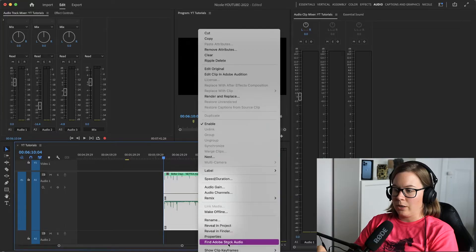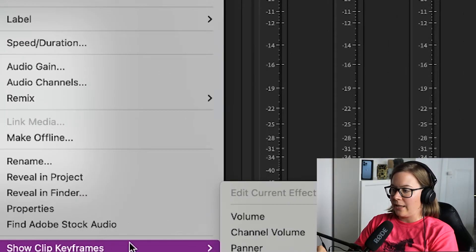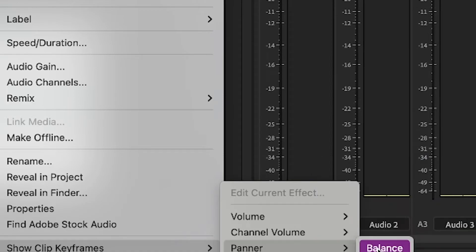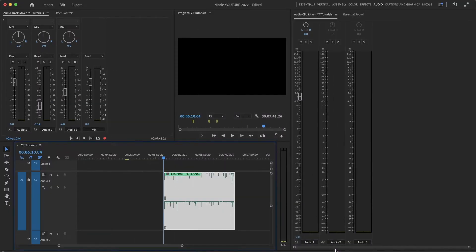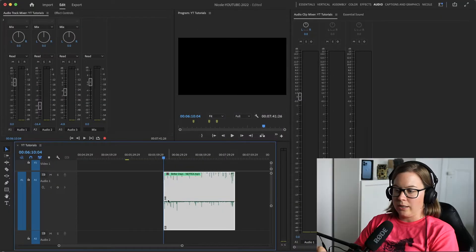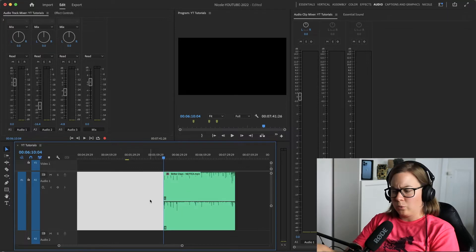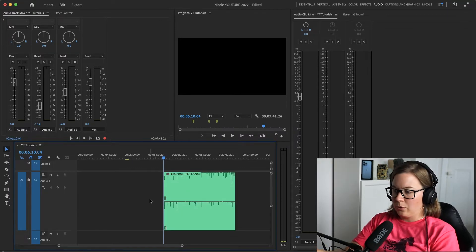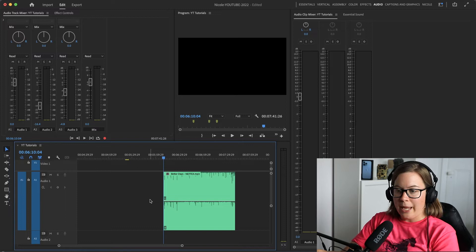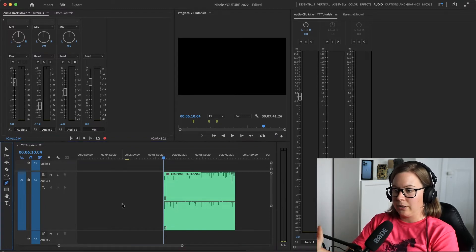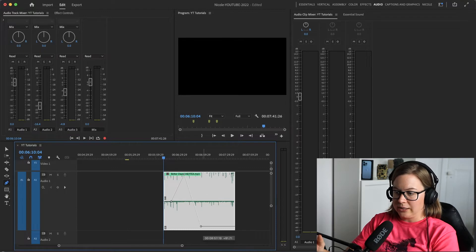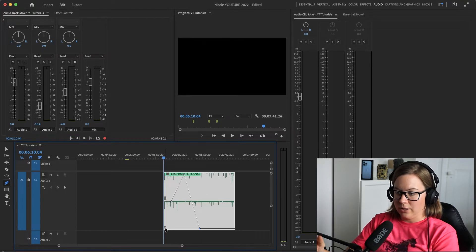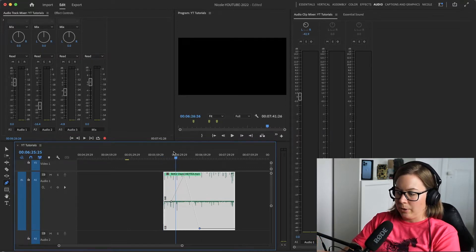By default Premiere Pro sets the white line to be the volume so we want to change it to pan. I right click and then show clip keyframes and then panner balance. Now this white line represents pan. So the way you do it before is you go to pen tool, letter P on the keyboard, and then you can do left right so you can see the indication left channel right channel. Then the song is going to play.